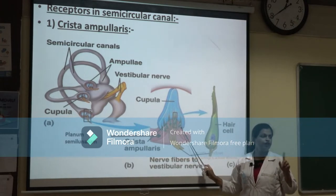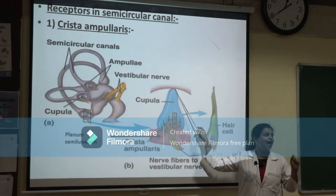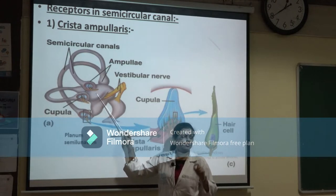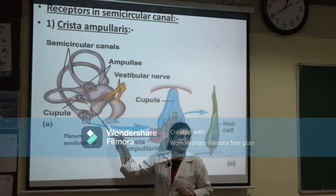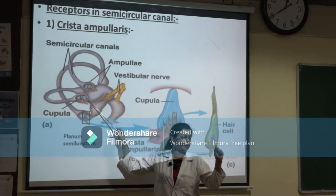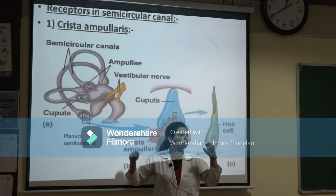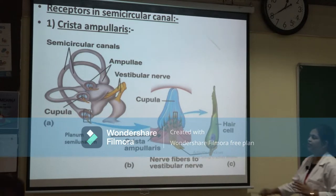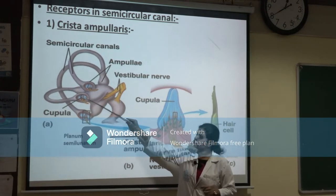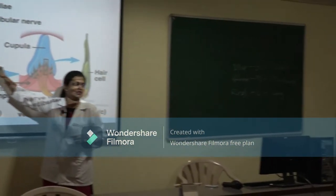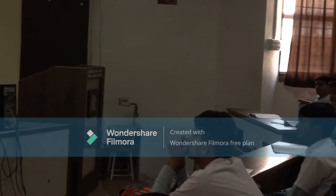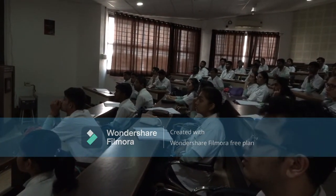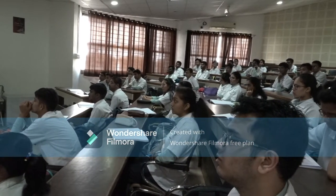The free end of the cupola is in close proximity to the angular wall of the ampulla, almost closing it entirely, so that endolymph cannot move freely through the ampulla. This is true for every semicircular canal — the cupola almost seals the ampullar lumen.